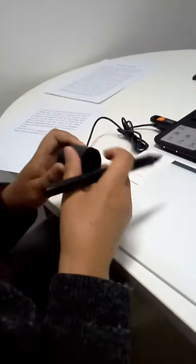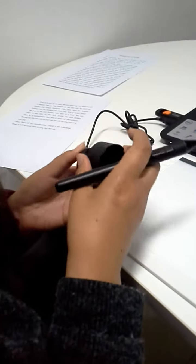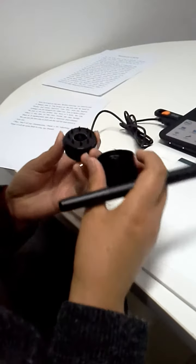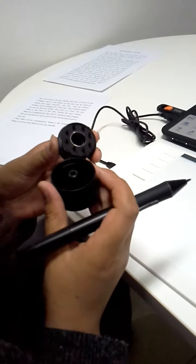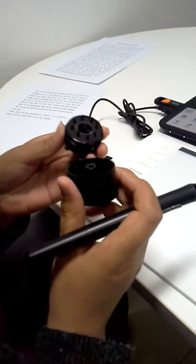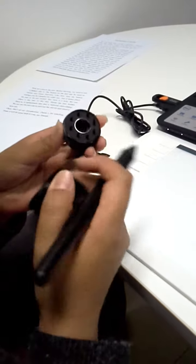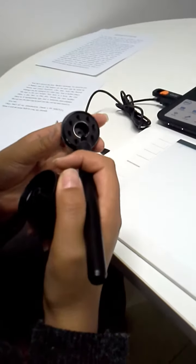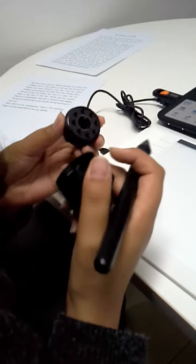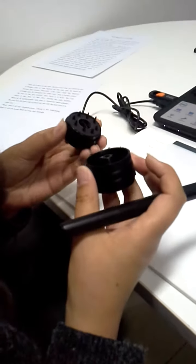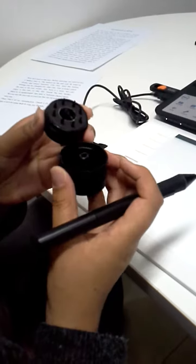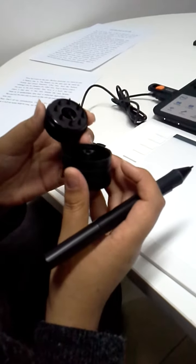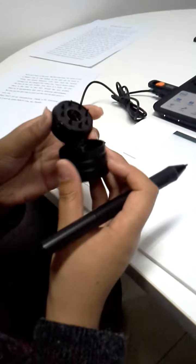Inside the pen holder, there are 8 replaceable tips and a removal pen clipper. We can use the pen clip to pull out the old tip and insert a new one.